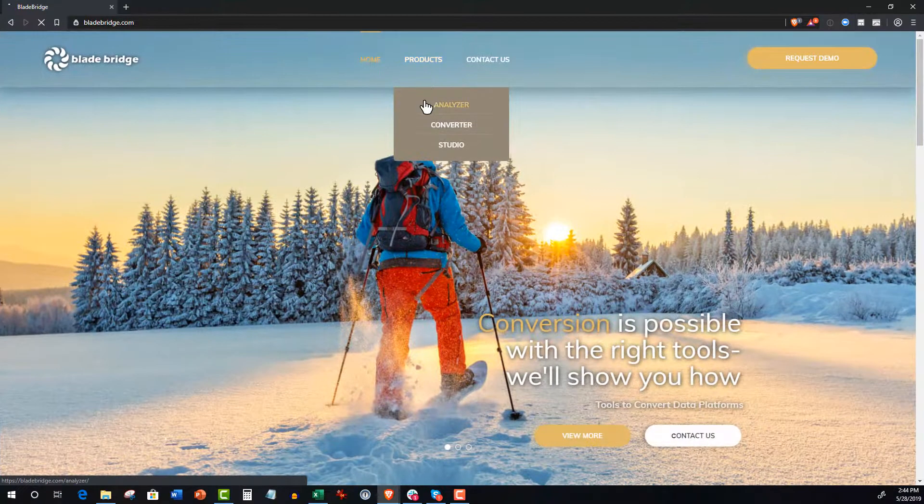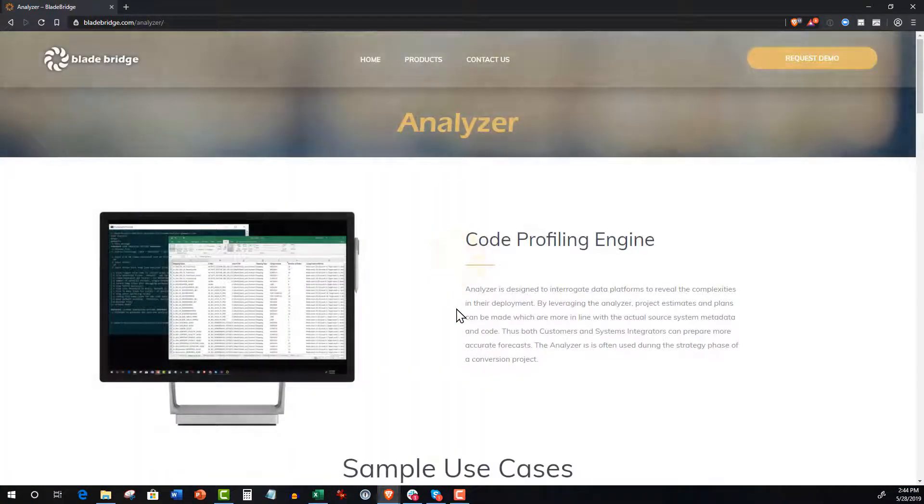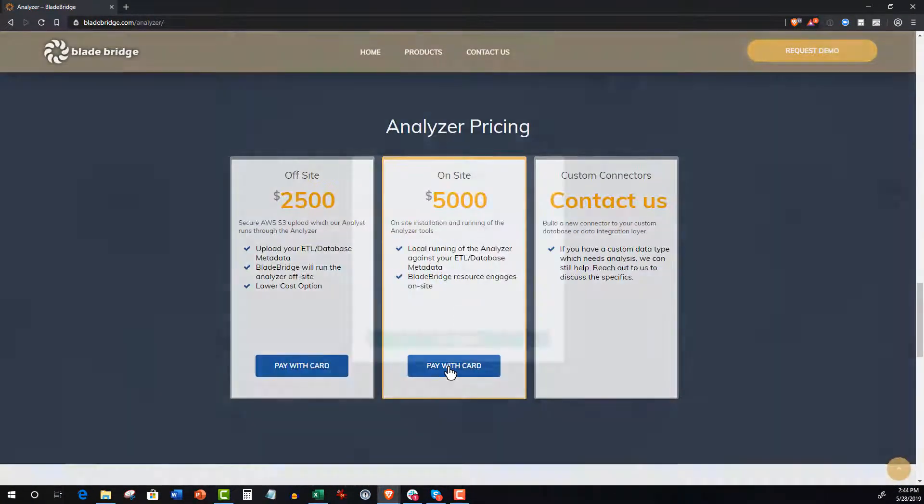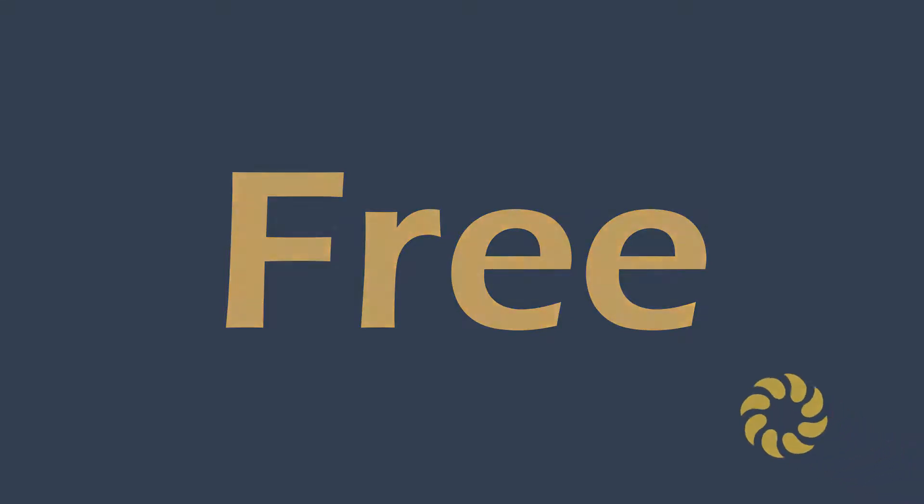Analyzer can be purchased right from the bladebridge.com website, but free access to Analyzer is part of the benefit of being a partnering SI or software vendor to BladeBridge.